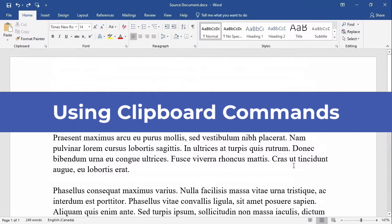In this video, I will demonstrate the basic clipboard commands for manipulating text in Word 2019. However, these commands work the same way across other Microsoft Office applications such as Excel and PowerPoint.